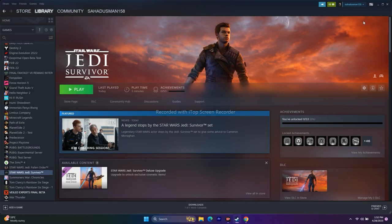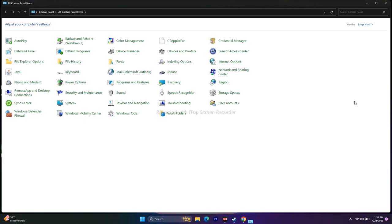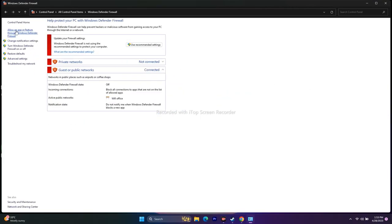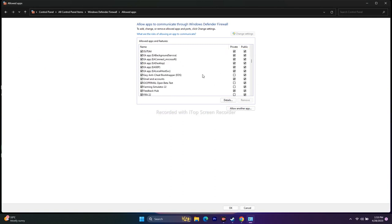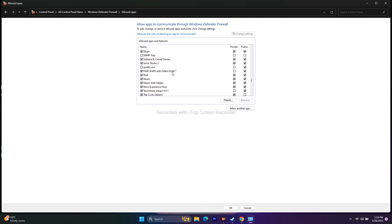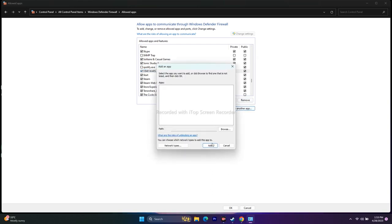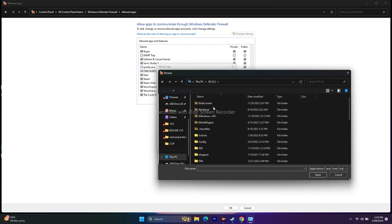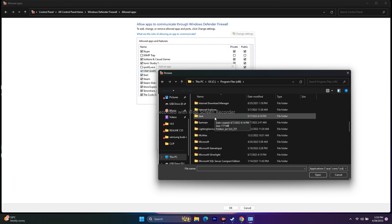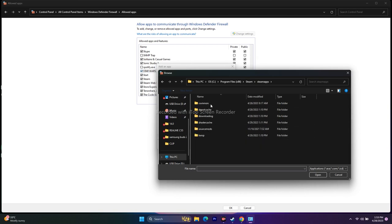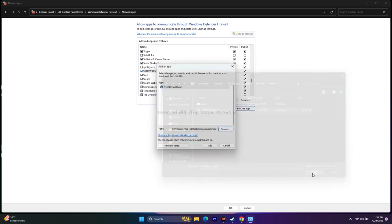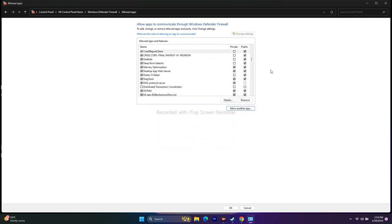The next step is to allow the game through Windows Security. Go to Search > Control Panel > Windows Defender Firewall > Allow an app or feature through Windows Defender Firewall. Scroll down and find Star Wars Jedi Survivor — make sure both Private and Public are checked. If the game isn't listed, click 'Allow another app,' browse to: This PC > Local Disc > Program Files (x86) > Steam > SteamApps > Common > JD Survivor > Engine > Binaries > Win64, select the application, and add it.